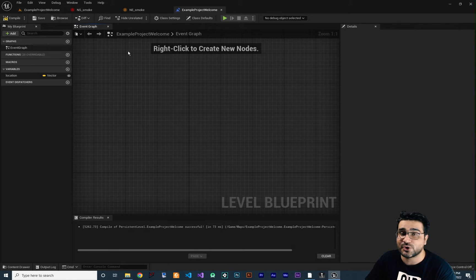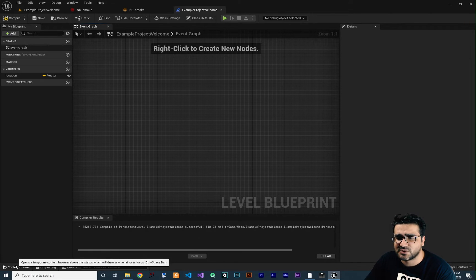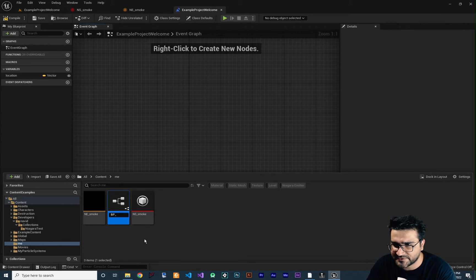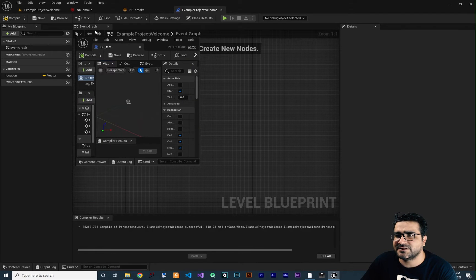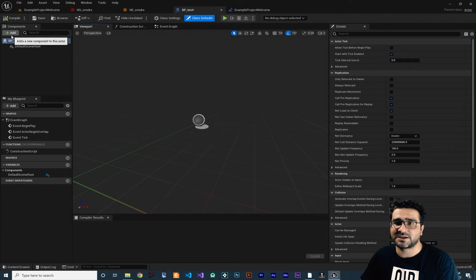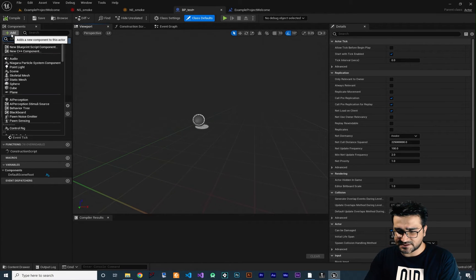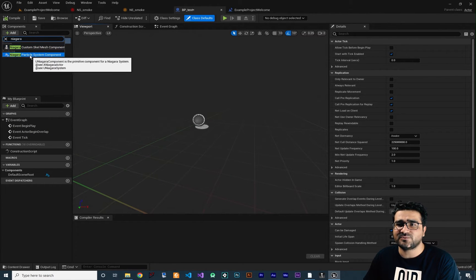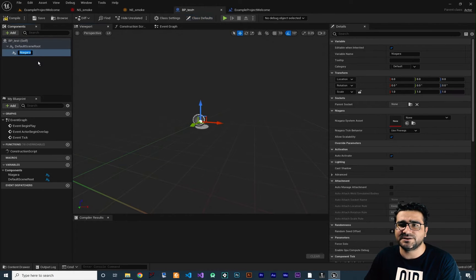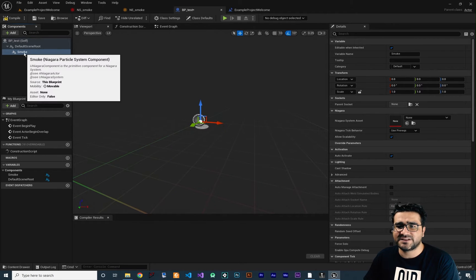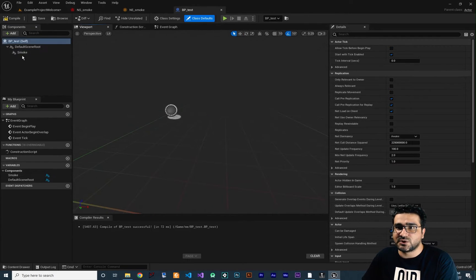But let's not do it that way — delete this. I want to create a Blueprint class and show you how to use it there. Right-click, create a Blueprint class of type Actor, call it 'BP_Test' or whatever you like. Double-click to open it. In here we can add a Niagara system component by clicking Add and searching for 'Niagara'. It gives two options; the one we want is Niagara Particle System Component. Click it and name it, for example 'Smoke'.